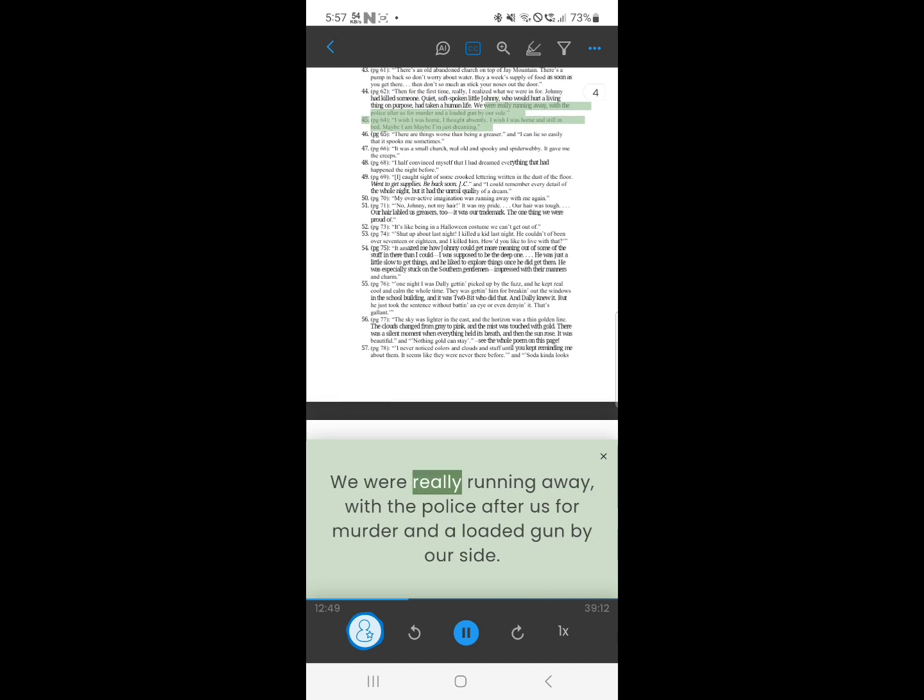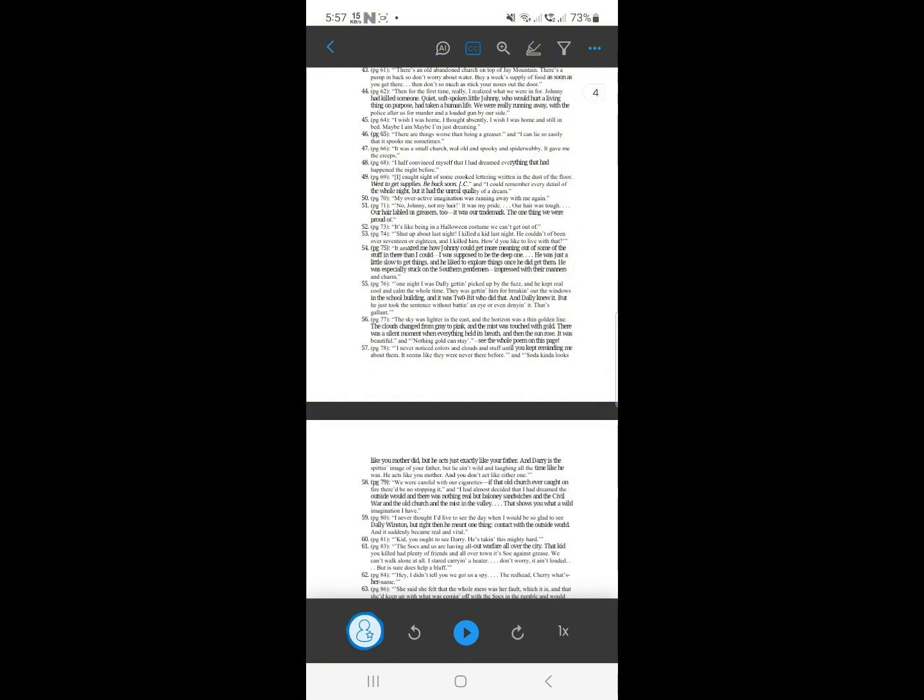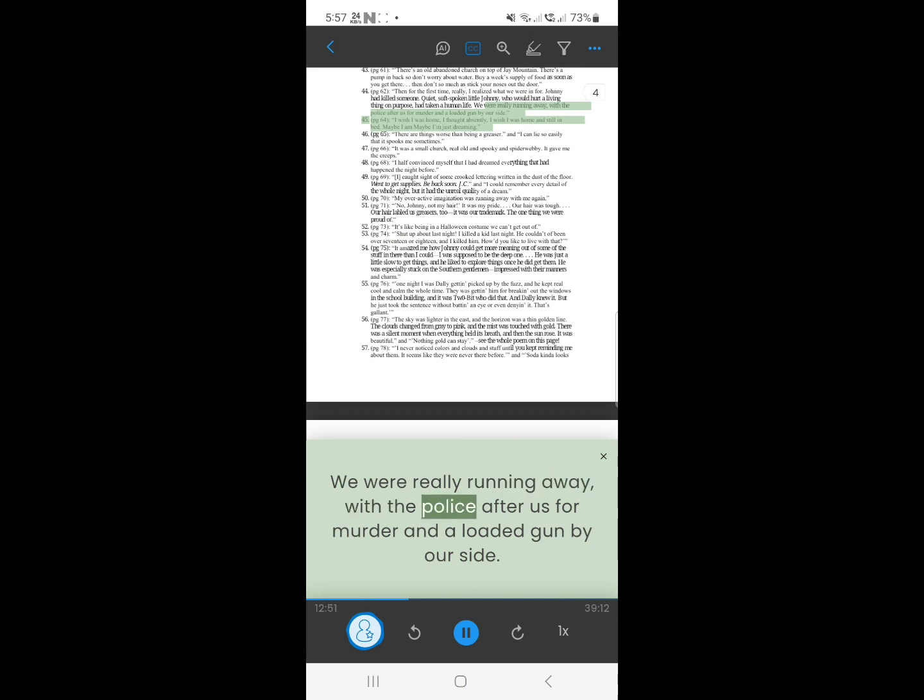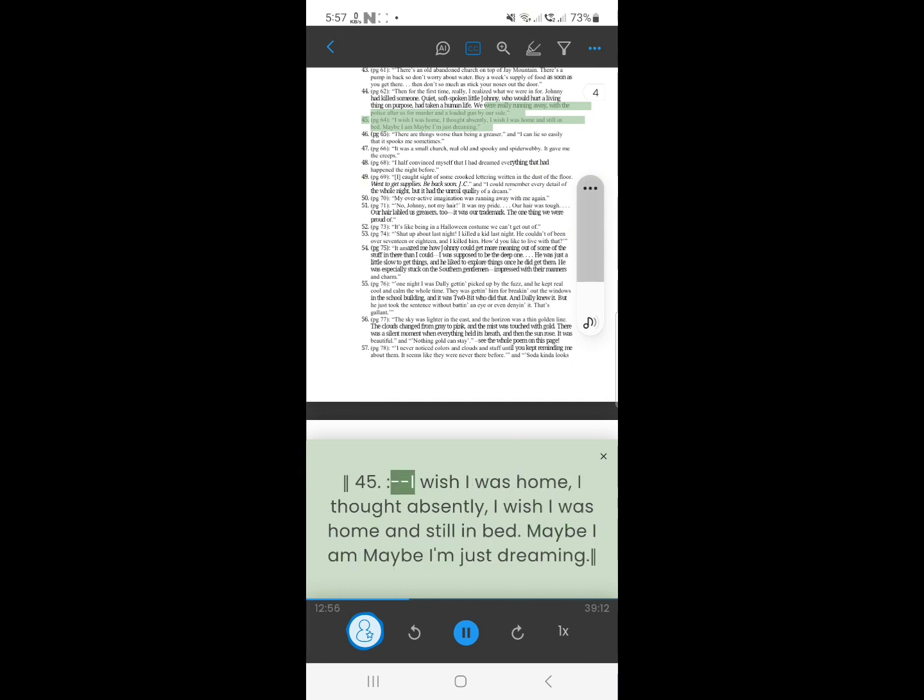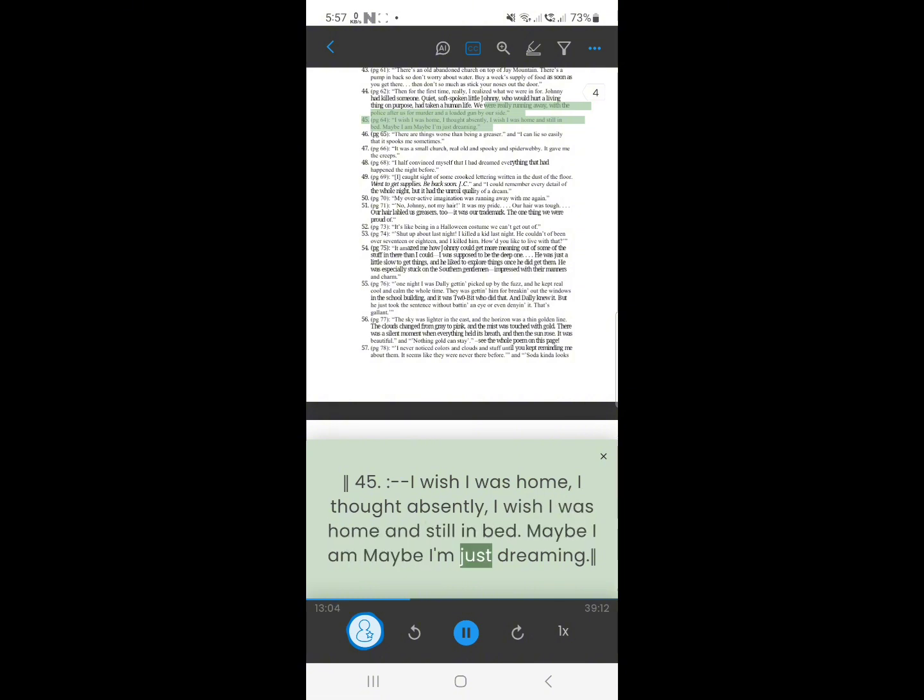45. We were really running away, with the police after us for murder, and a loaded gun by our side. I wish I was home, I thought absently, I wish I was home, and still in bed. Maybe I am maybe I'm just dreaming.